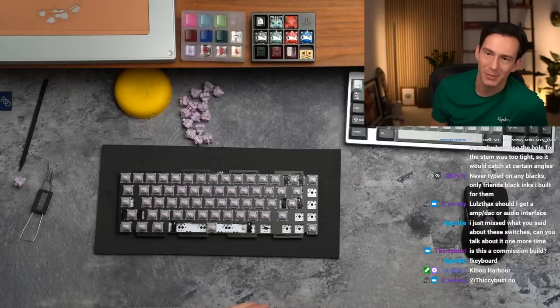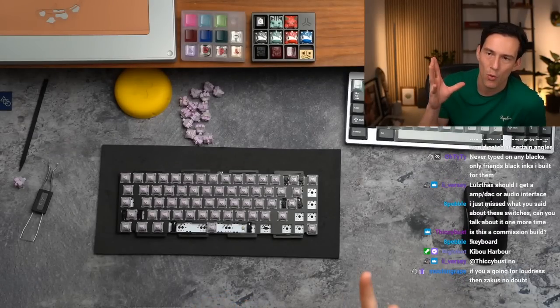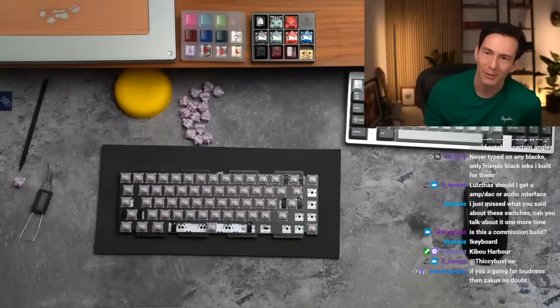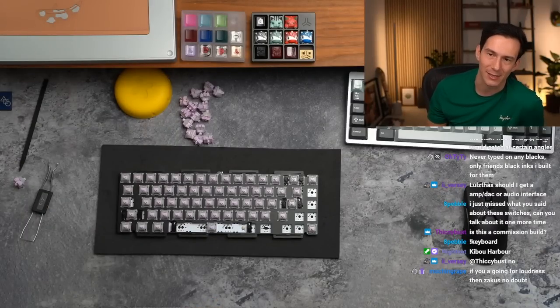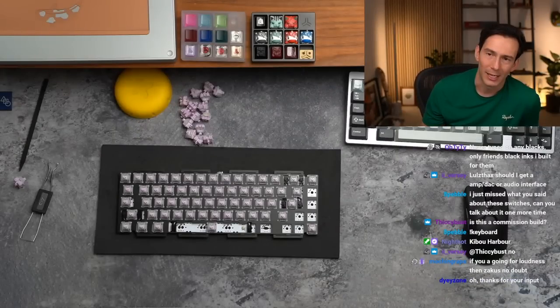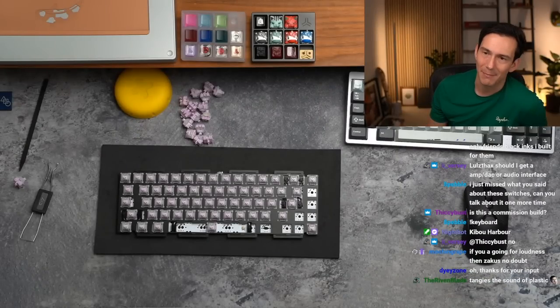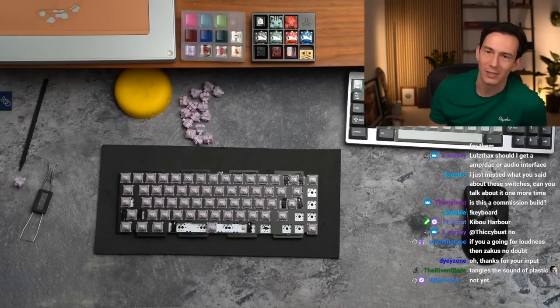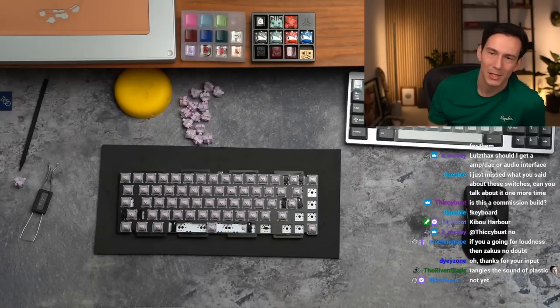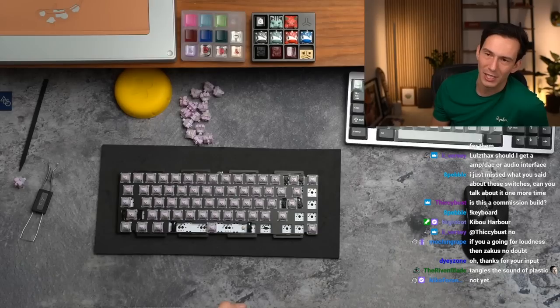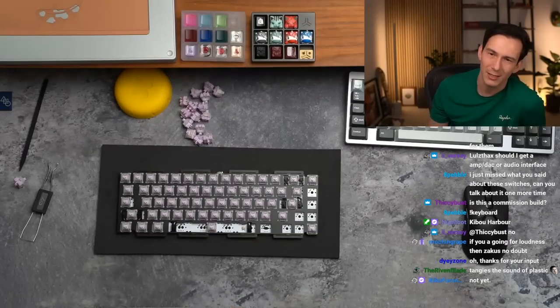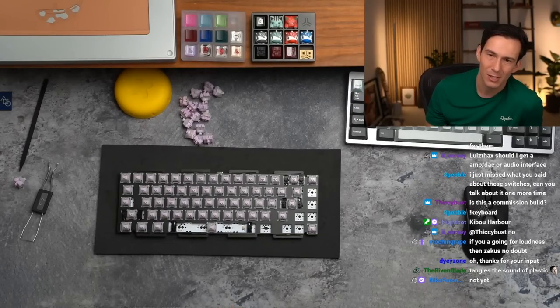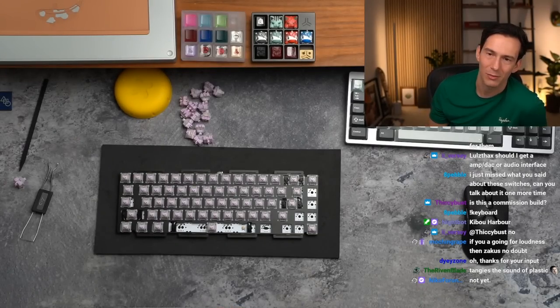Popoos and minks with the milky top, chef's kiss. How different are OP blacks from Gat X's? I think quite a bit different. I can't get away from Gat minks, so good. I had OP blacks but they felt scratchy because the hole for the stem was too tight, so it would catch at certain angles.